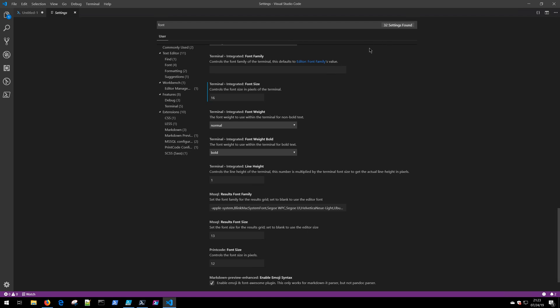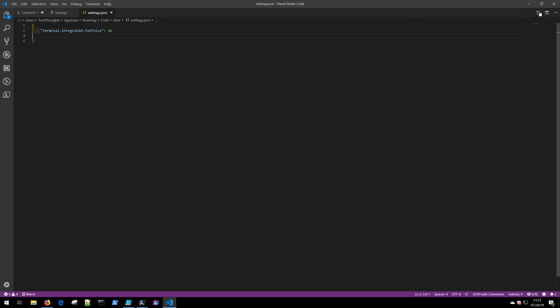You'll notice if we come up to this upper right-hand corner up here in the settings menu, there's an Open Settings JSON button. If we click that, you'll notice that the only setting that we currently have in here is the terminal integrated font size is 16, which is the graphical change that we just made a moment ago. They went ahead and populated that in here.